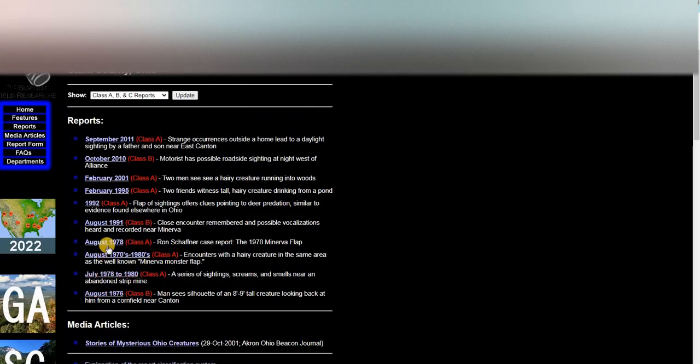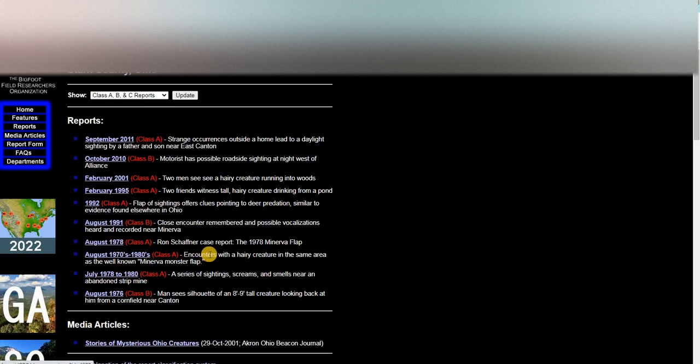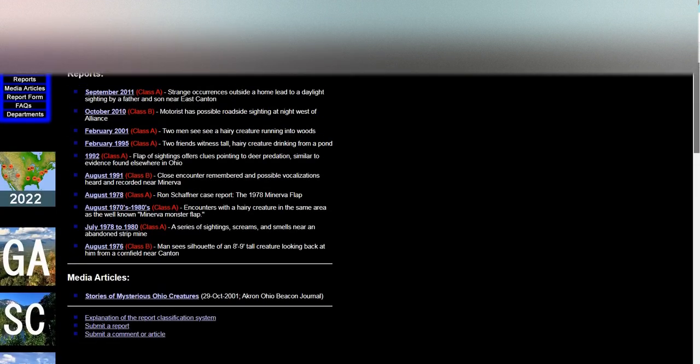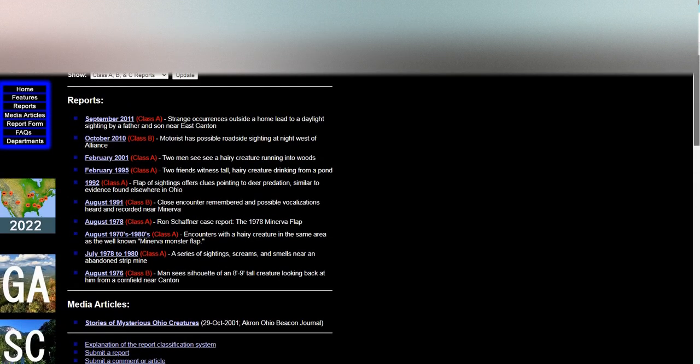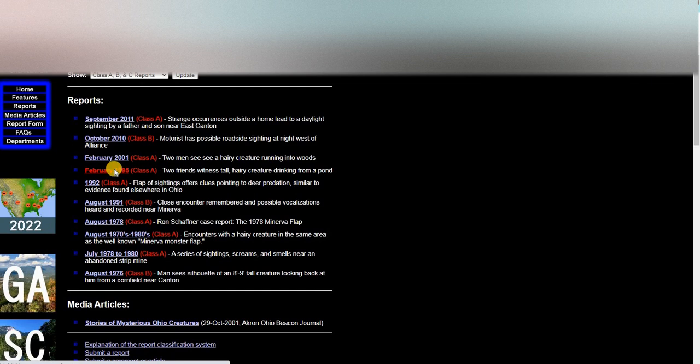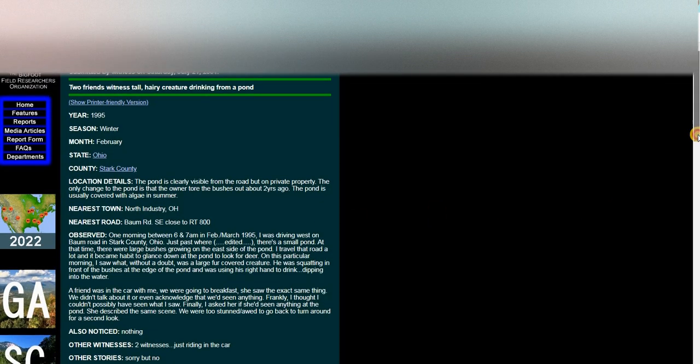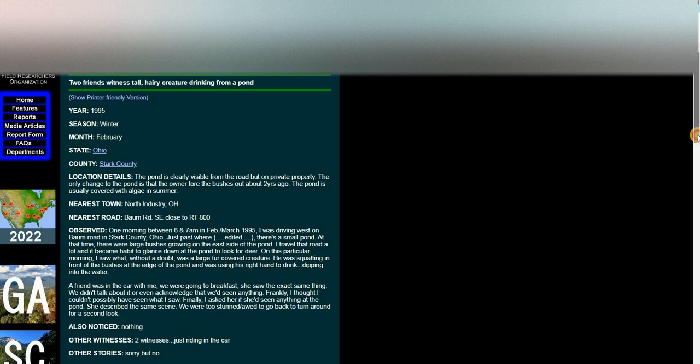Let's look for February 1995. See if it's actually here. Don't think I see that one. Oh yeah, there it is. It's class A. The pond is clearly visible from the road, but on private property.